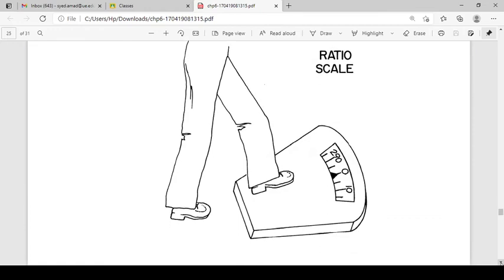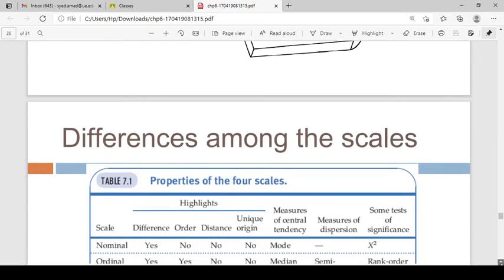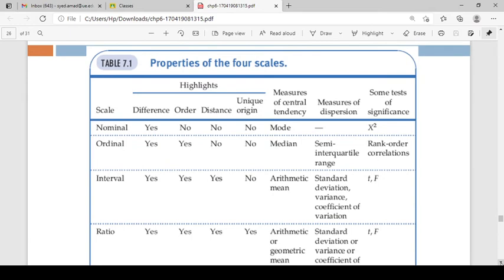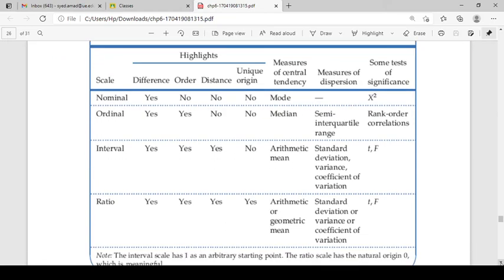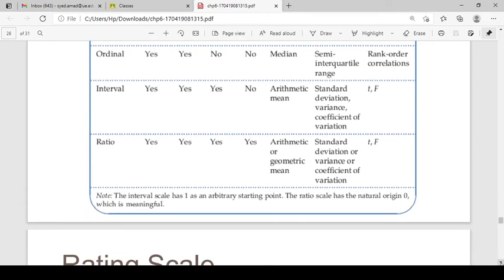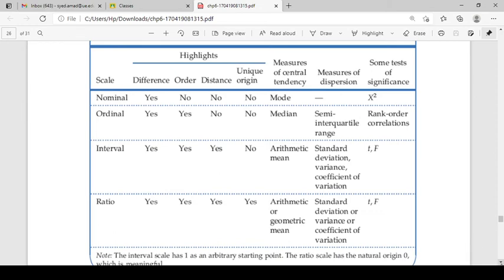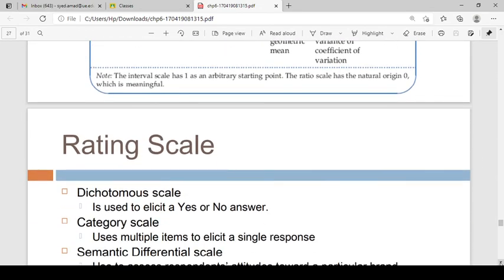If you have a weighing machine, the scale starts at zero — that is an example of a ratio scale. This table shows the differences between scales. In a nominal scale you don't know the difference between categories; in an ordinal scale you don't know the distance between two points and there is no unique origin. In a ratio scale you can tell the difference, the distance between two points, and there is a unique origin.